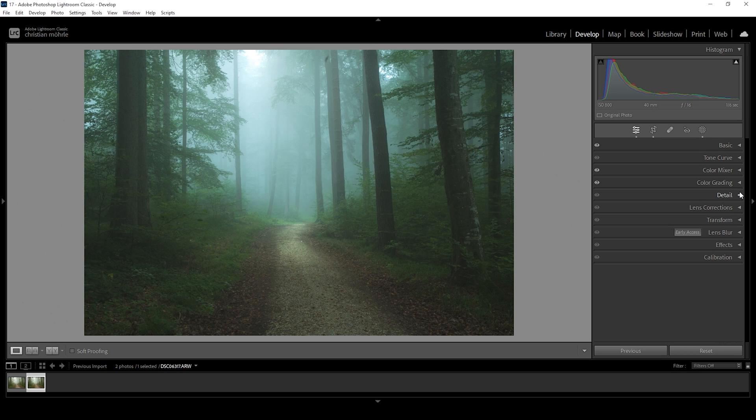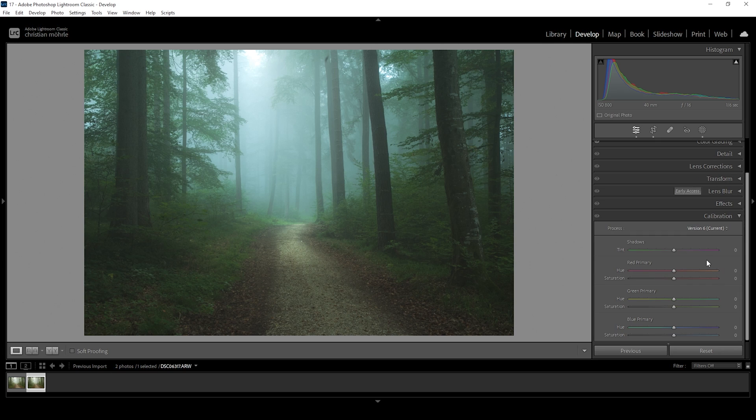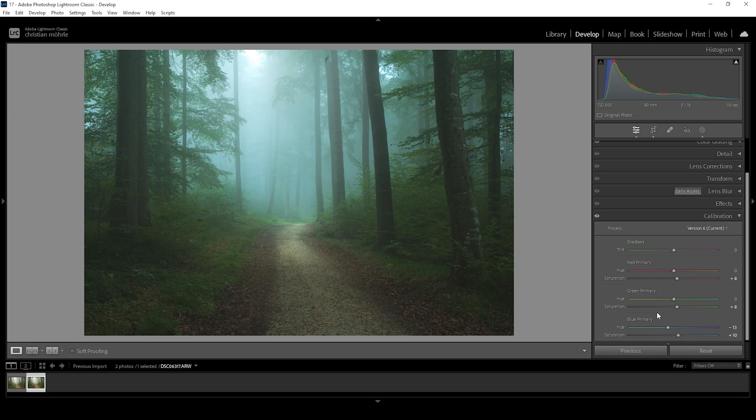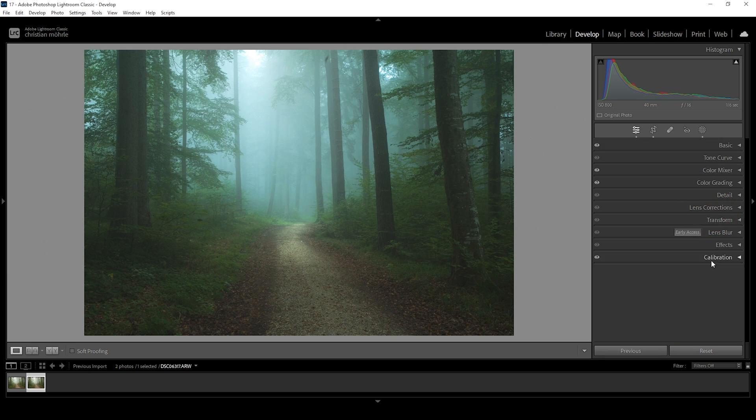Now we can do even more color grading in the calibration tab. What I want to do is just bring up the saturation of all those three color tones. Let's raise green and let's raise blue. For the blue primary hue, I'm also going to drop it slightly, just because I like this effect, what this does to the colors of this image. Looks good so far.